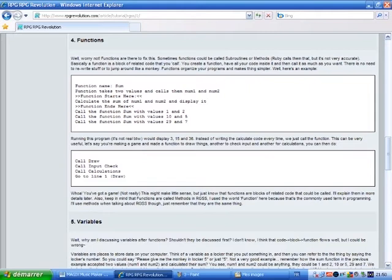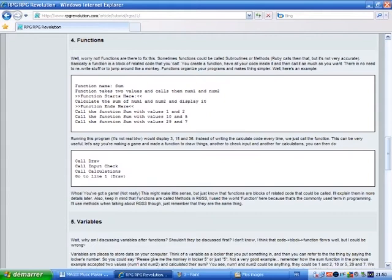Running this program, it's not real by the way. We display 3, 15 and 36. Instead of writing the calculate code every time, we just call the function. This can be very useful. Let's say you're making a game and made a function to draw things. Another to check input and another for calculations. You can then do call draw, call input check, call calculations, go to line 1, draw. Wah! You've got a game! Well, not really. This might make a little sense, but just know that functions are blocks of related code that could be called. I'll explain them more in details later.